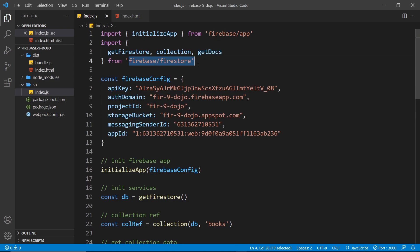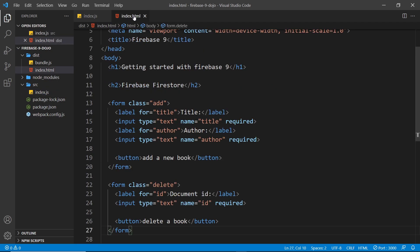That's the general pattern for working with Firestore and how to get documents. Now I want to show how we can add documents and delete documents. I've already prepared some boilerplate code inside the index file — I've created two forms and an h2.